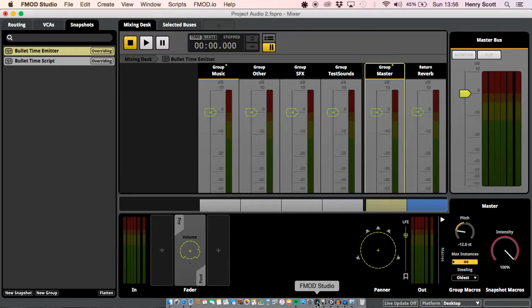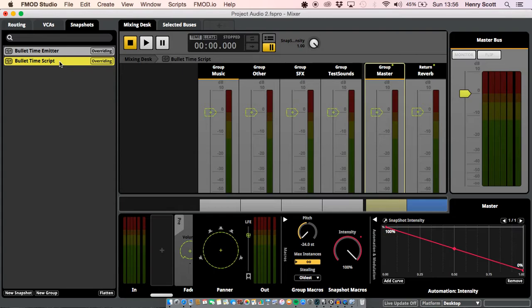Let's have a look at the other method. What you probably noticed with the last one is that when we walked in and out of the trigger box, the snapshot just turned on instantly — there wasn't a gradual change from normal speed to the new speed of the audio. The way we could change that is the same way we change it with our events: we can use the seek speed option once we control it with a parameter.